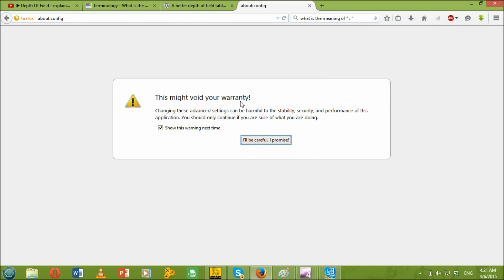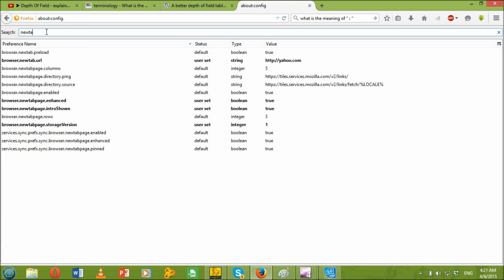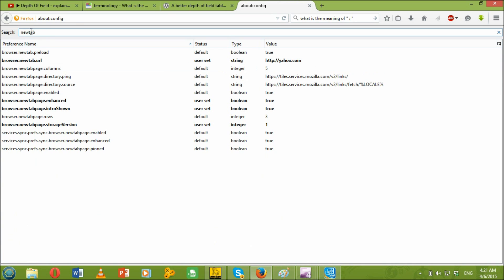This might void your warranty. Just click I'll be careful, I promise. And then just search new tab on the search bar.